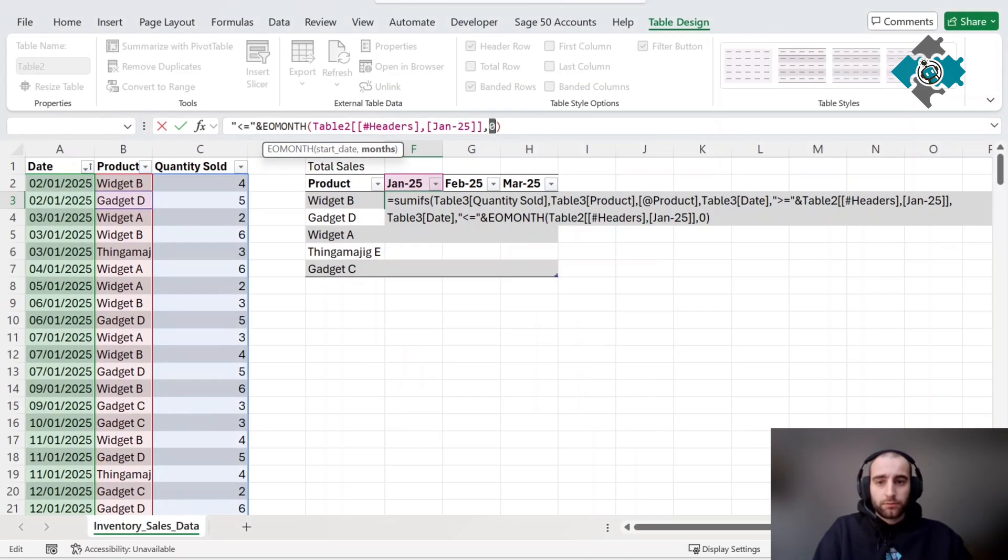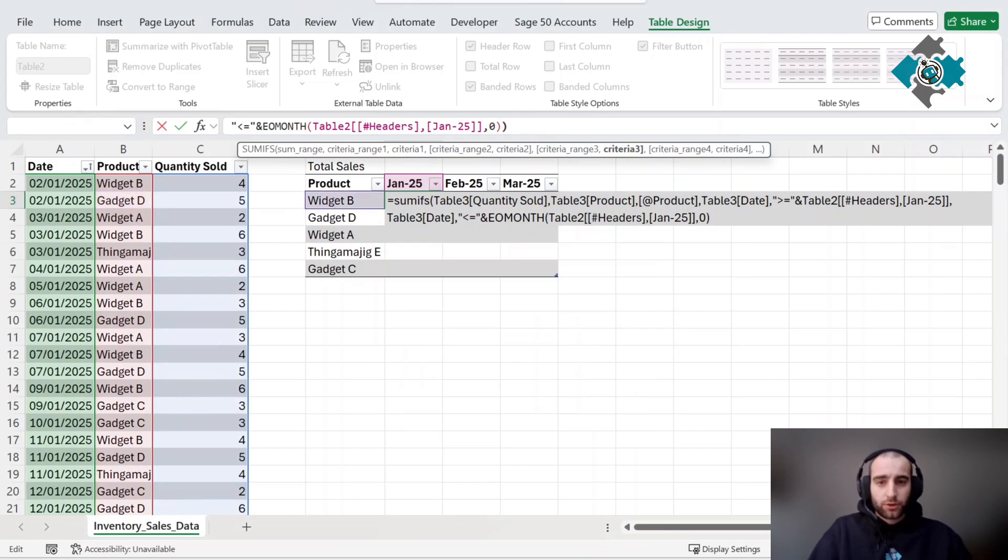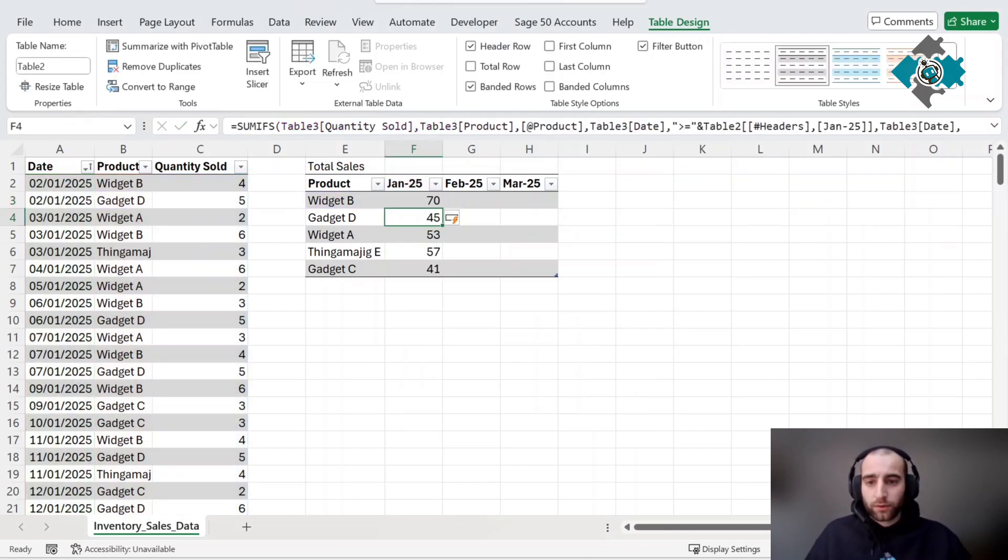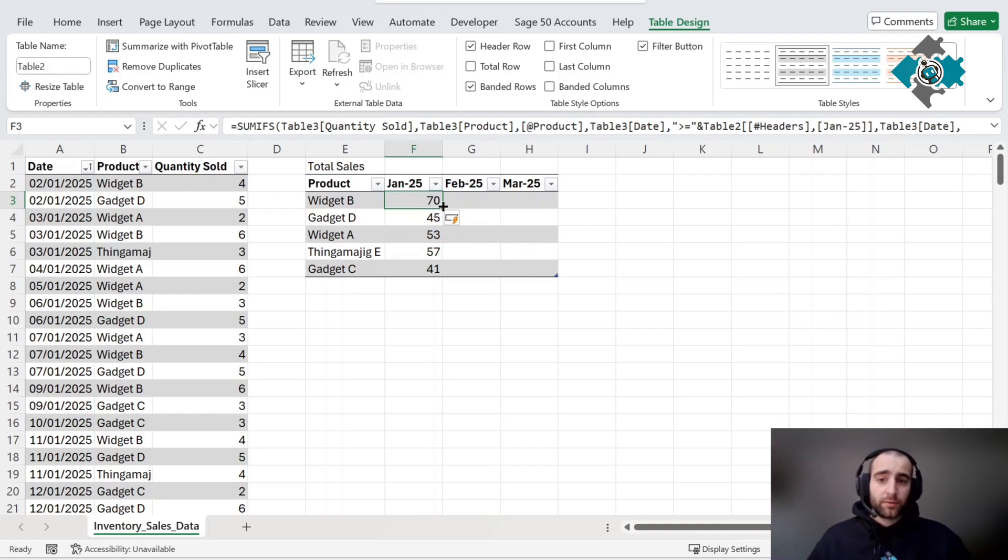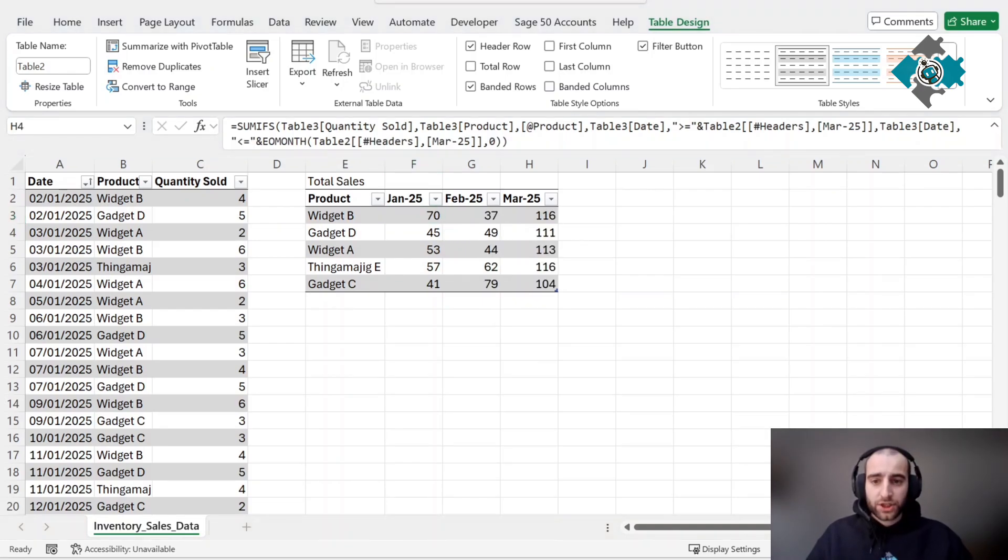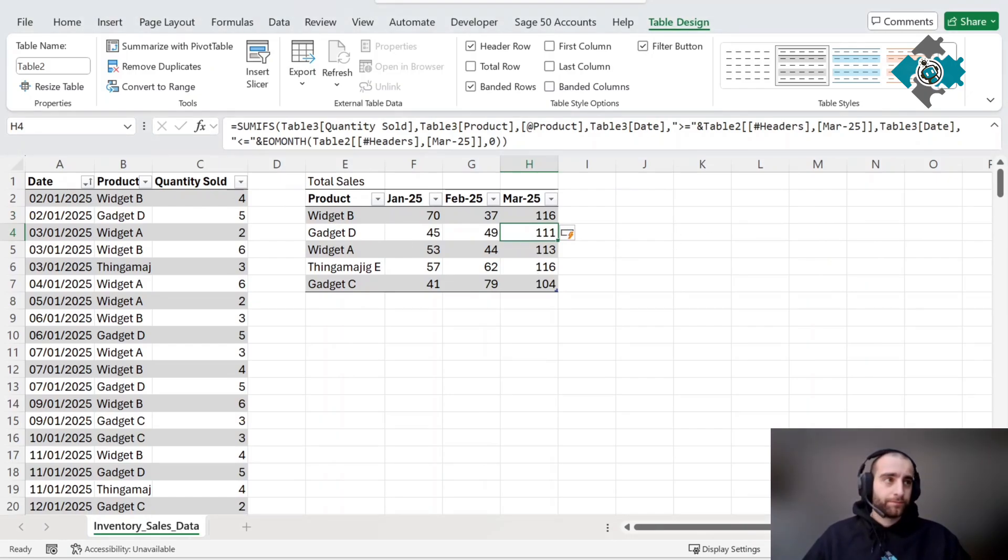Make sure we have all the number of brackets, then that automatically calculates, and we'll copy this formula across. Just like that we've got our total sales.